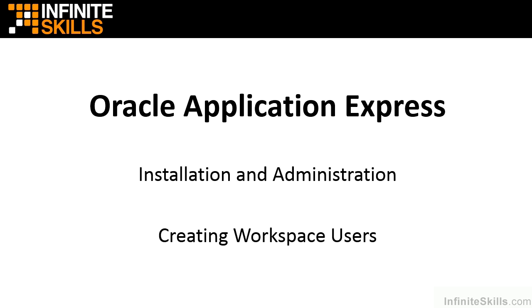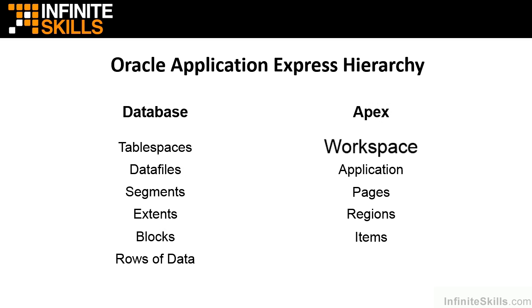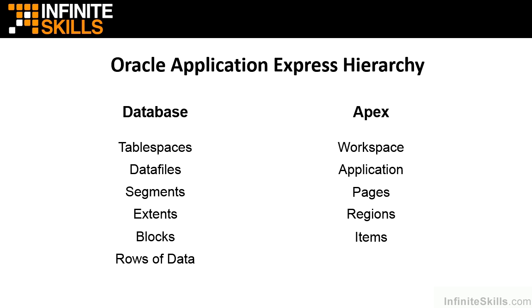We're going to do that in our Apex workspace now. We're going to be working at the workspace level. This means that anything we do at the workspace level affects the applications we create, the pages inside those applications, the regions inside those pages, and the items inside those regions. We have the ability to create very fine-grained security privileges on all of the objects underneath the workspace.